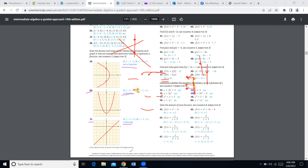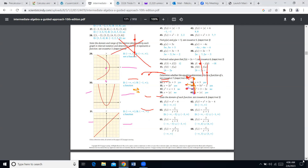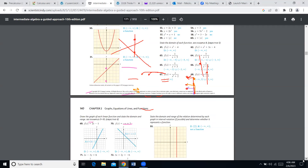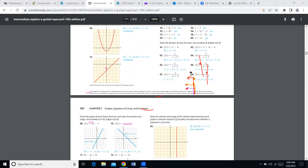We also talked about the so-called domain and range of our function. The x-coordinates give us the domain and the y-coordinates give us the range.